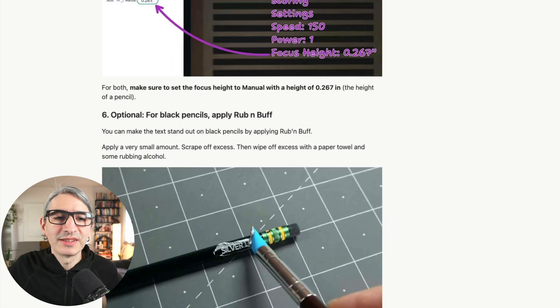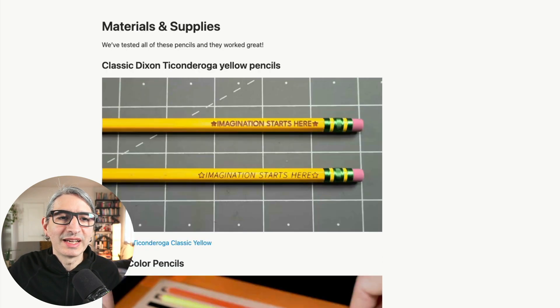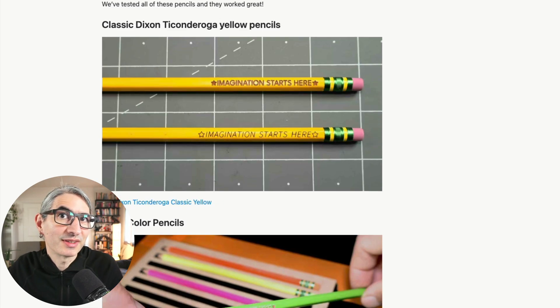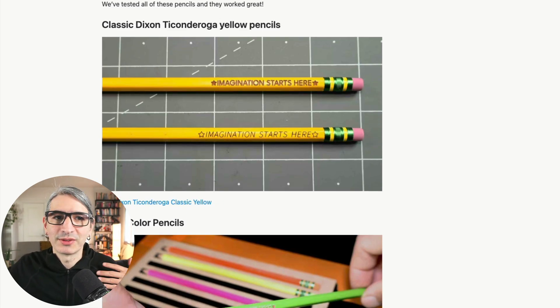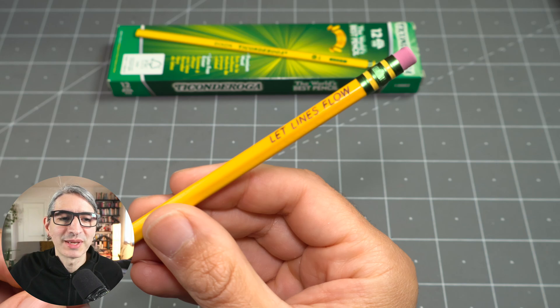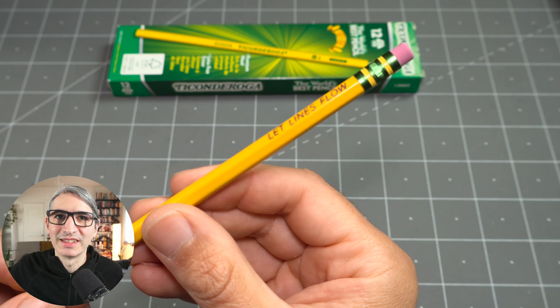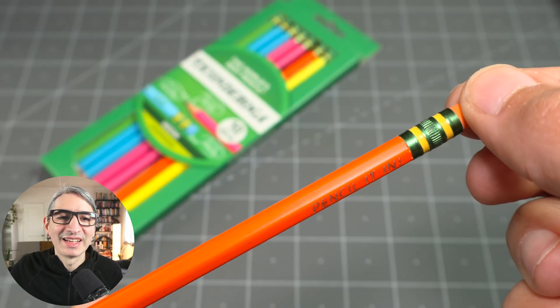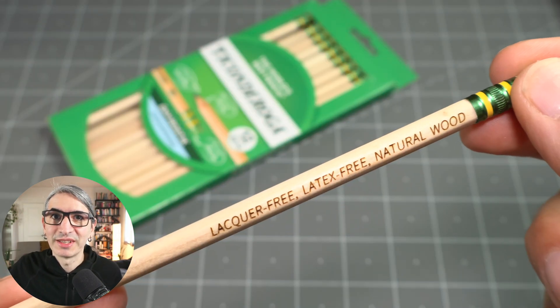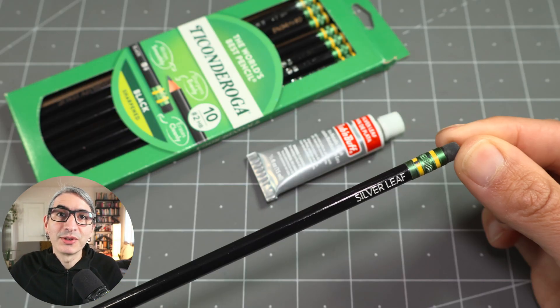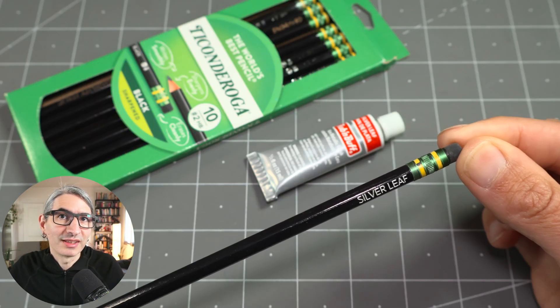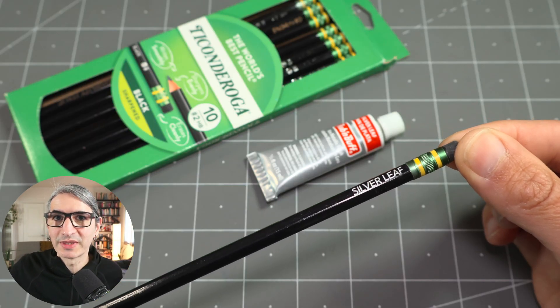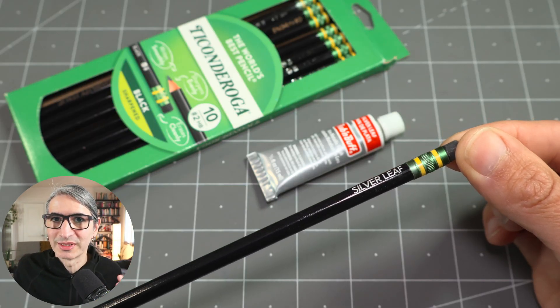We also added the different settings for engraving the pencils and scoring the pencils when you're using single line fonts. And if you scroll down further, you'll see that we added all the links for the materials and supplies that work well for us, including the classic yellow Dixon pencils, the neon color pencils, and the lacquer-free natural wood pencils. And we also included a link for the silver rub and buff that works so well with the black pencils.